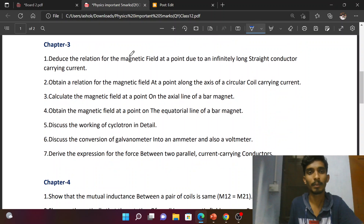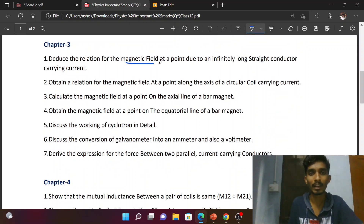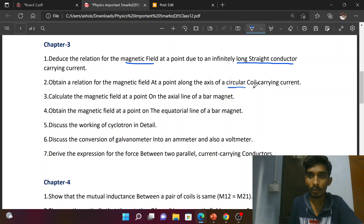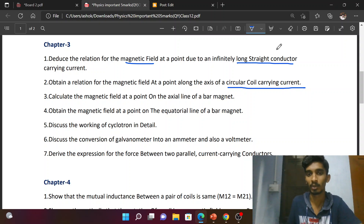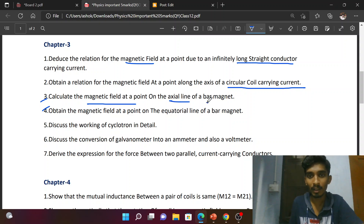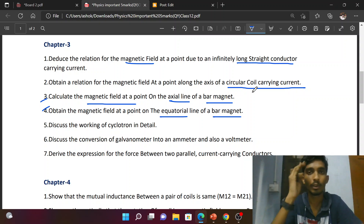Third chapter: Deduce the relation for the magnetic field at a point due to an infinitely long straight conductor carrying current. Also, the magnetic field due to a circular current-carrying conductor — these two questions are important. Next, calculate the magnetic field at a point on the axial line of a bar magnet, and also the equatorial line of the bar magnet.